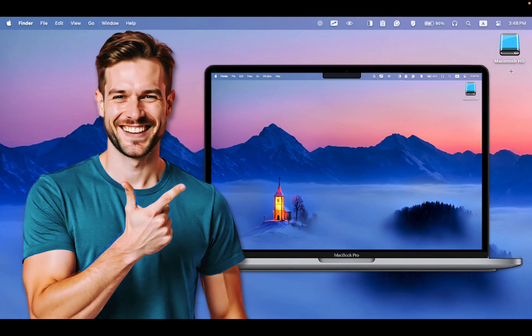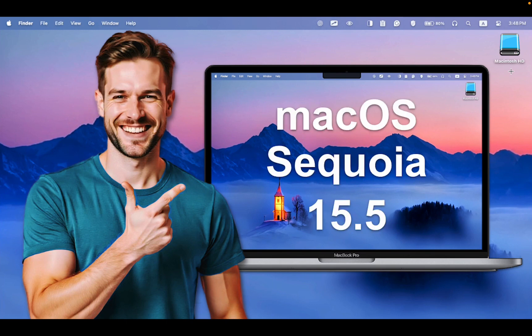In this tutorial, I am using a MacBook Pro M4 14-inch running macOS Sequoia 15.5.